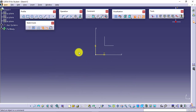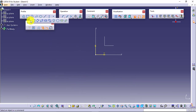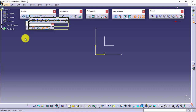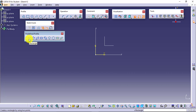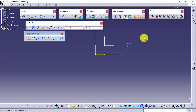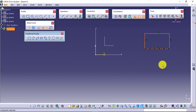Next we have the Rectangle tool. Again in Rectangle we have a subtoolbar available. You can see predefined profiles with the rectangle — I can create the rectangle, select it, just define two points, and you will be able to create the rectangle.